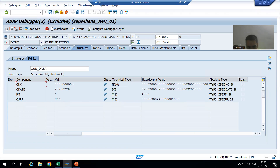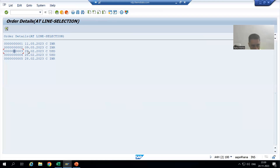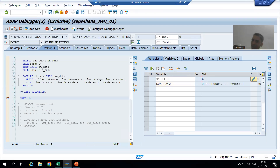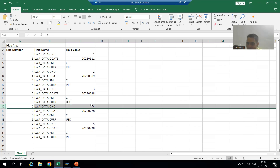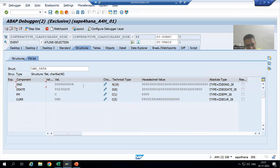The four corresponding fields are order number, order date, payment mode, and currency. If I click on another line, suppose line number six, the order number is four. The system variable becomes six, it goes to the HIDE area, fetches those values into the corresponding fields, and in the work area we are now getting order number four. This is exactly what we want.